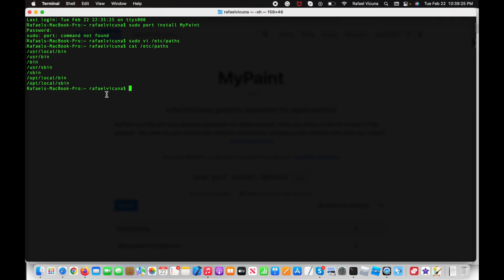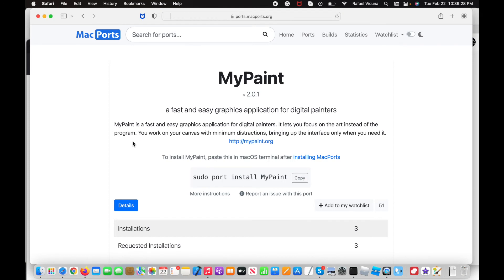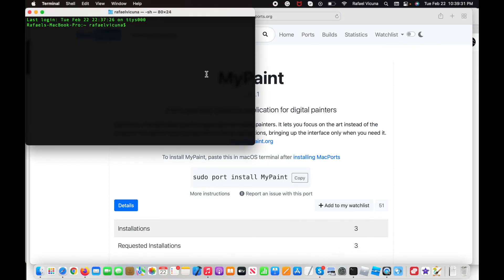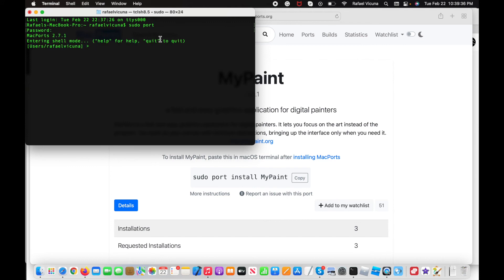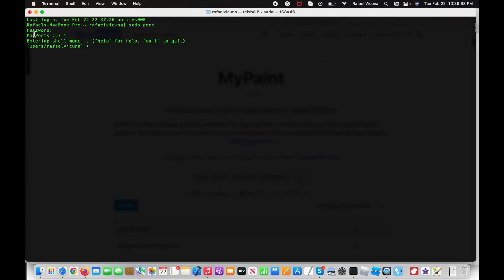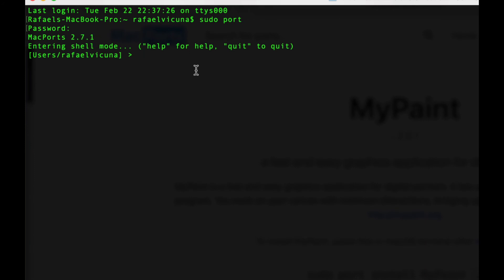Type in exit, then quit the terminal and reopen it. Then you can type port. Now I can see MacPorts is finally working.